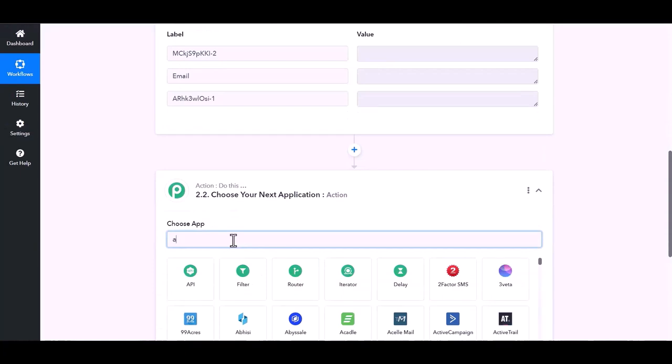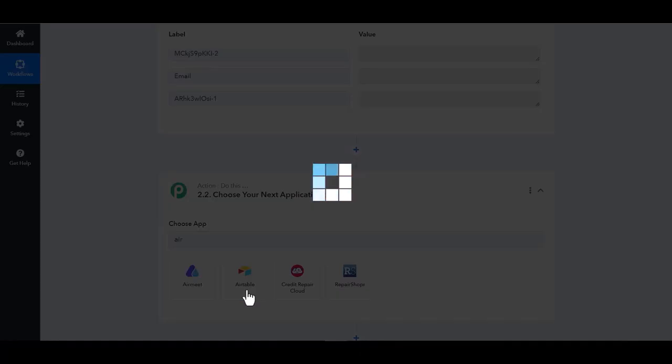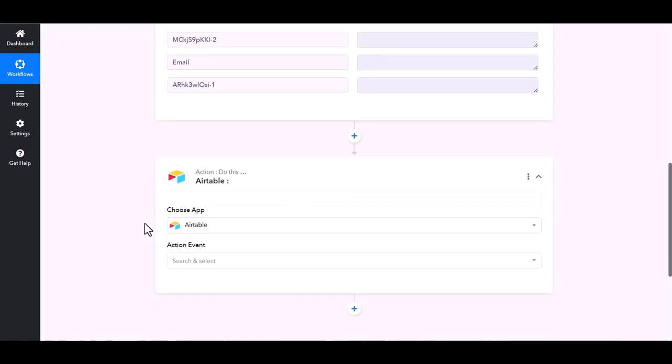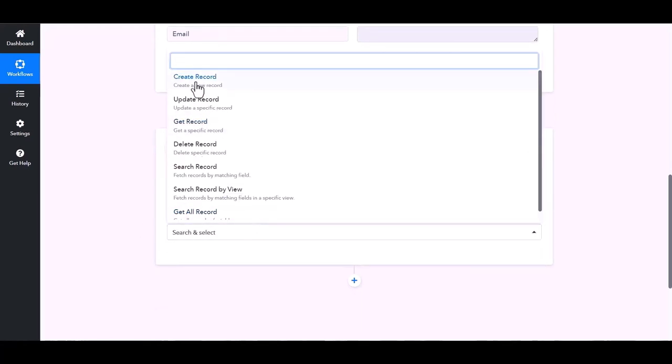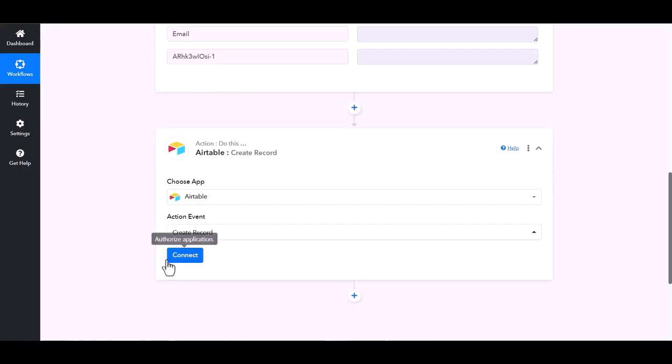And choose actions Airtable. Choose action event create record, connect.